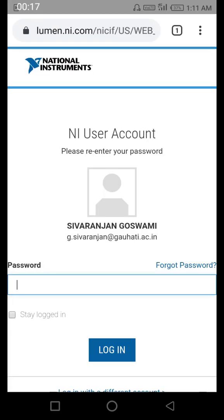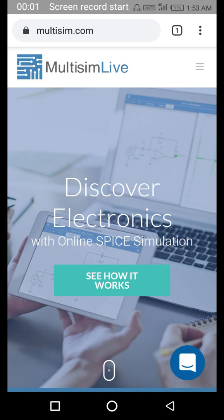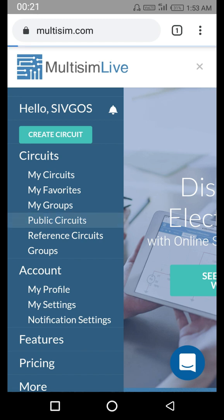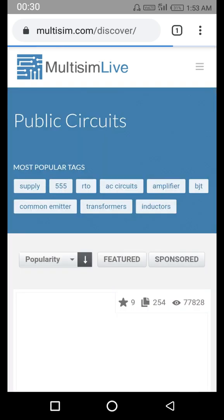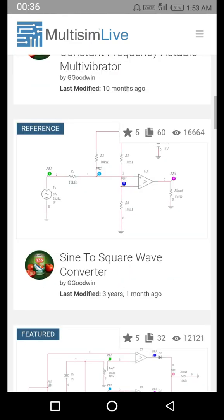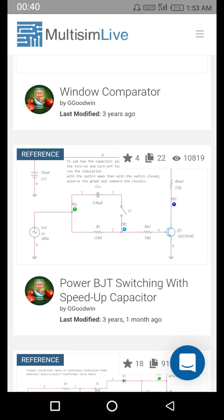After I enter the password and click login, you can see I have these options. If you already have a circuit you can access it by clicking the 'My Circuits' menu. There are also public circuits you can explore. Clicking each of these available options shows different things — public circuits has many circuits available.